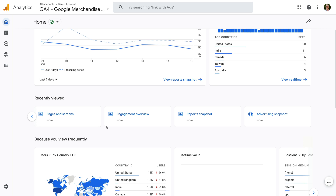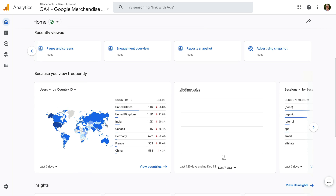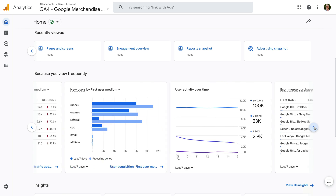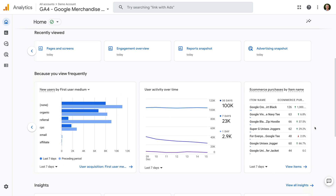Scrolling down, there is a section called Because You View Frequently. This shows you cards from reports that I regularly view in Google Analytics. This will be personalized based on the cards you look at in your property.